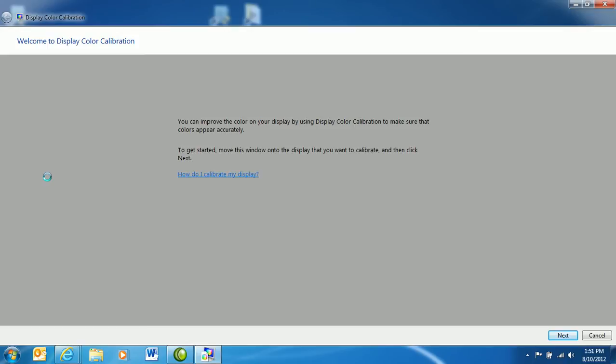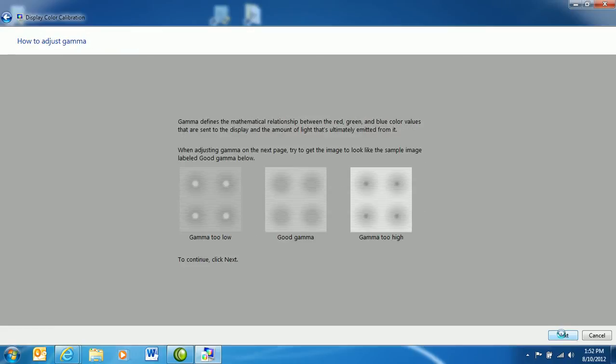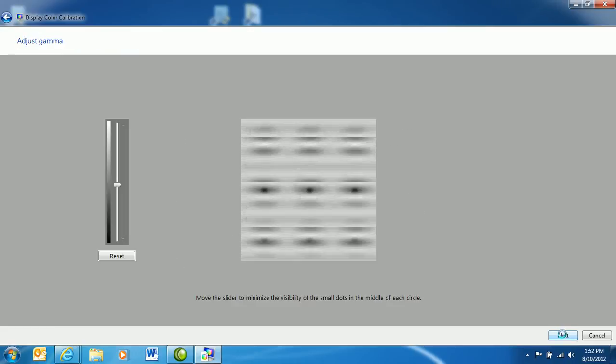The Display Color Calibration Wizard starts, and you work through the wizard by clicking Next, reading the information pages, and configuring settings.